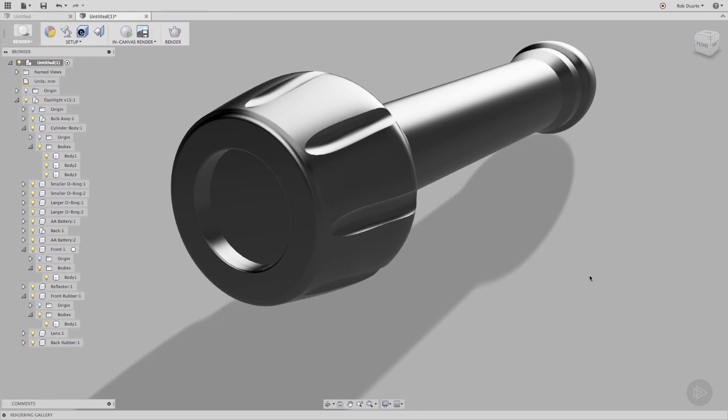Well, you've probably noticed by now that the renderings don't look that interesting. Everything is gray. As we know from the previous module, every body in Fusion 360 has an appearance associated with it.